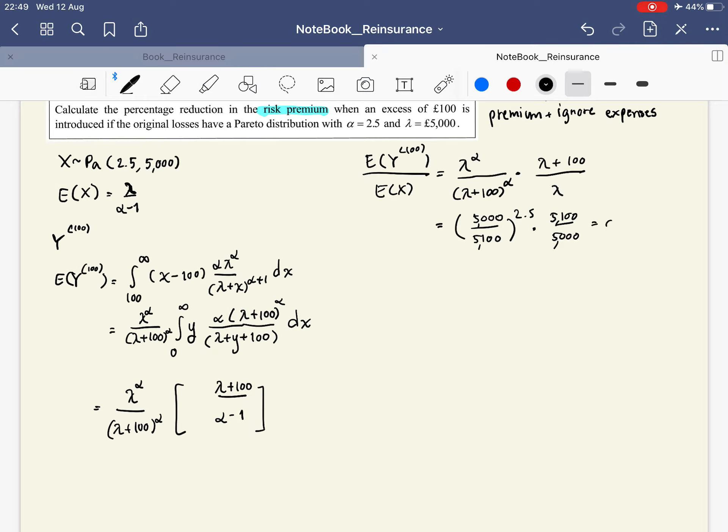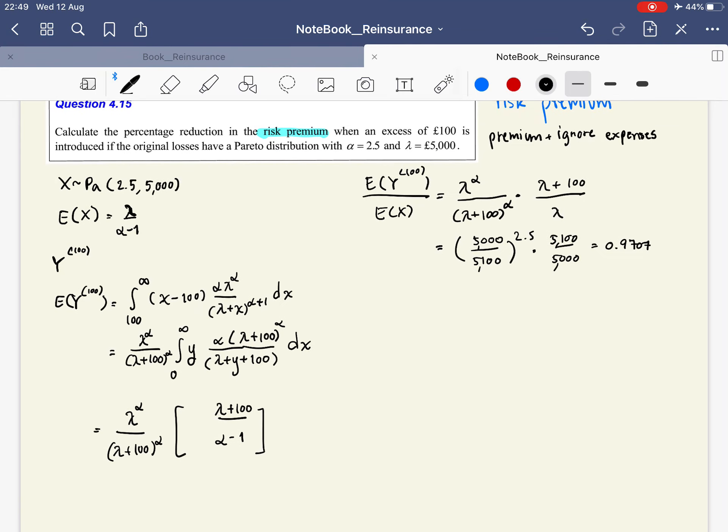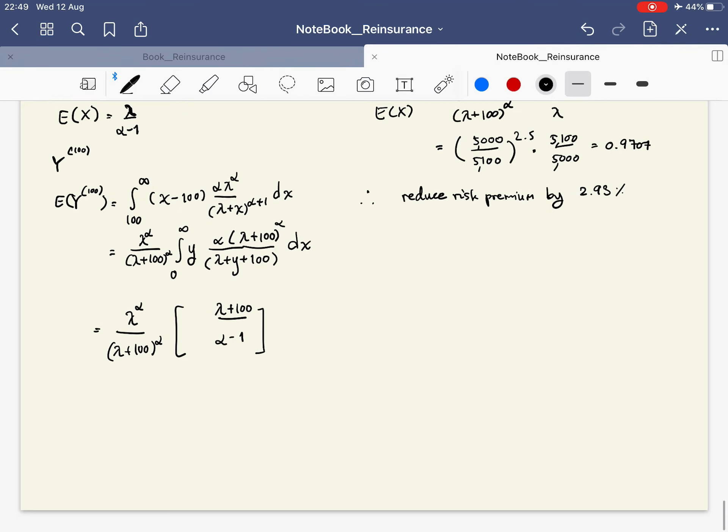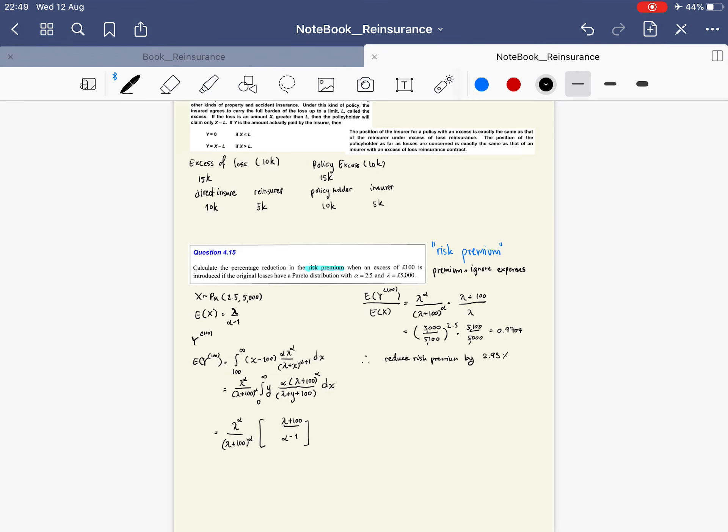This gives us 0.9707. With the excess of loss introduced into the policy, the reduction of risk premium is 2.93 percent. That is for policy excess, thank you.